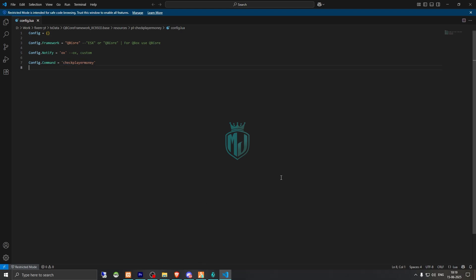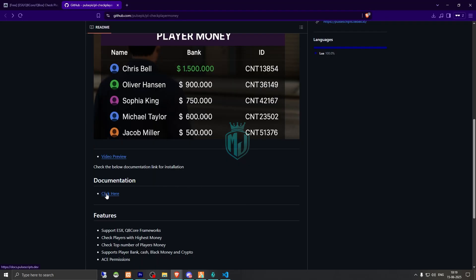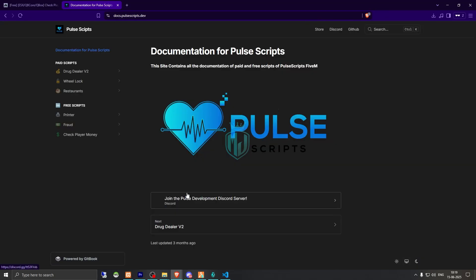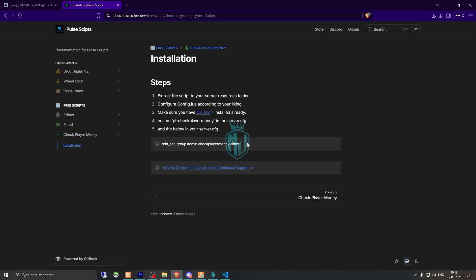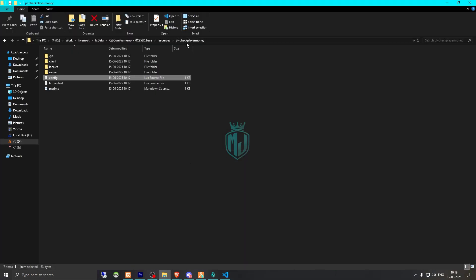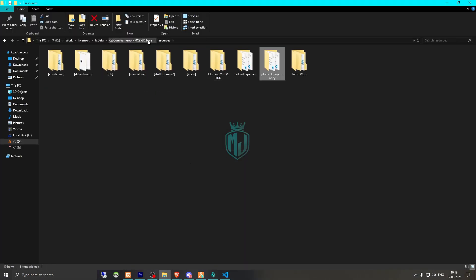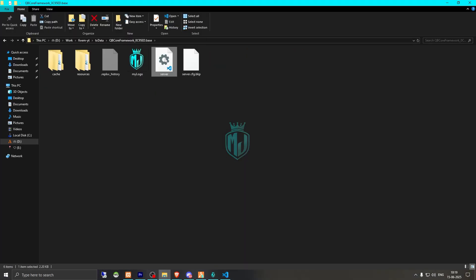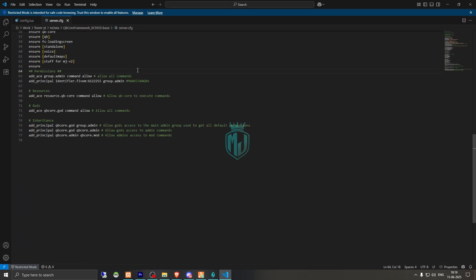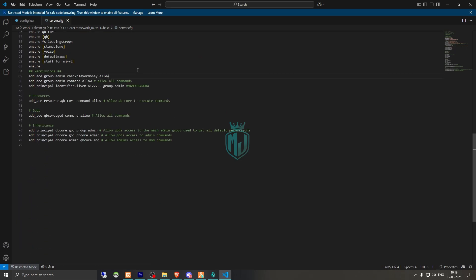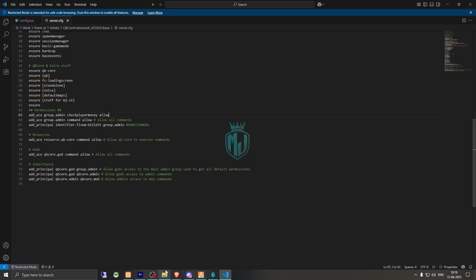Now go back to the script link and click on the documentation file. From there, go to the installation section and copy the ensure line, then add it to your server.cfg file.